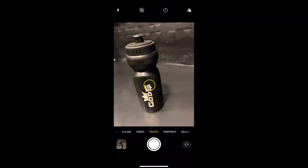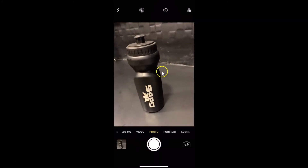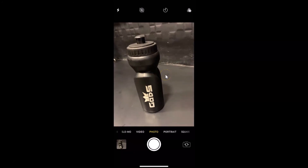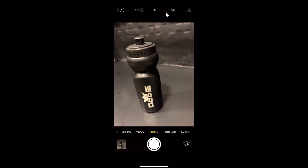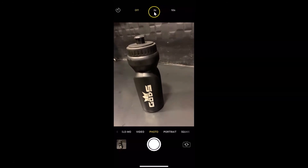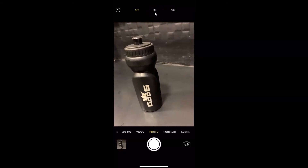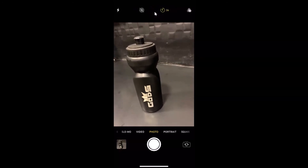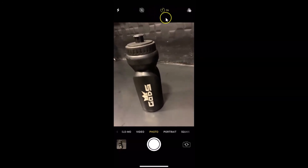The timer is now off, but I want to enable it again. Let me tap on the timer button and select the three-second option. Let me tap on it.